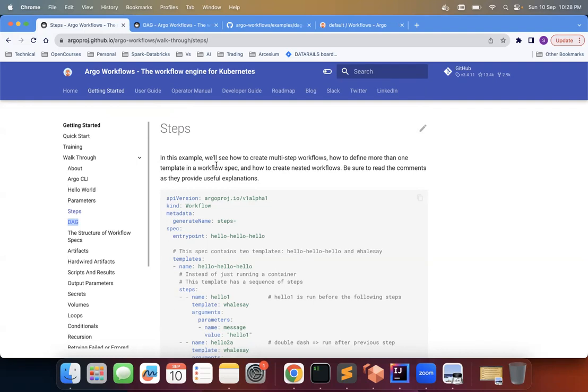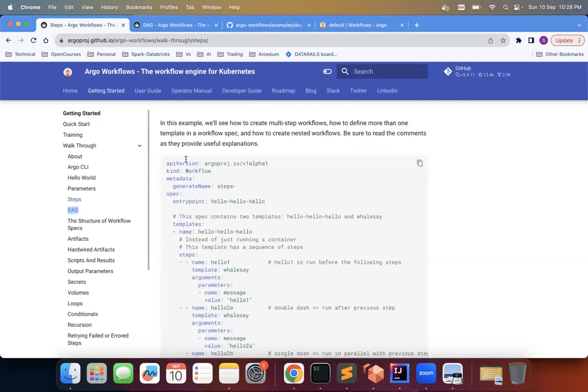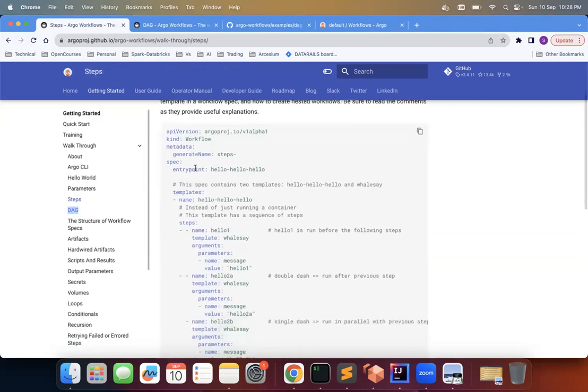So such type of steps you can set up using steps in Argo workflow and even DAG. So we'll cover both. We'll go through this YAML file. The main thing you want to see is that, of course, this is an entry point, hello-hello-hello, which is this name in the Argo workflow.